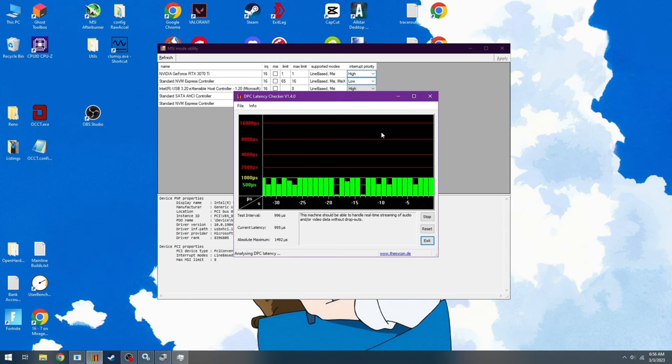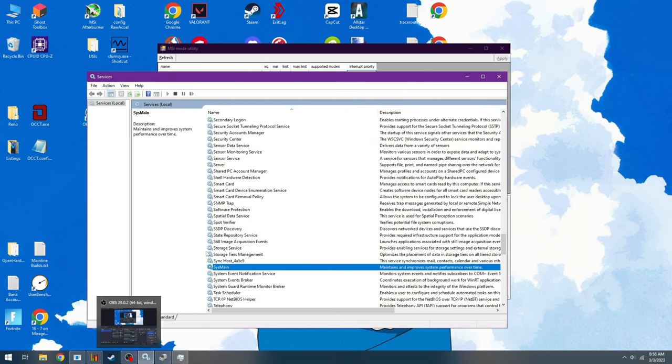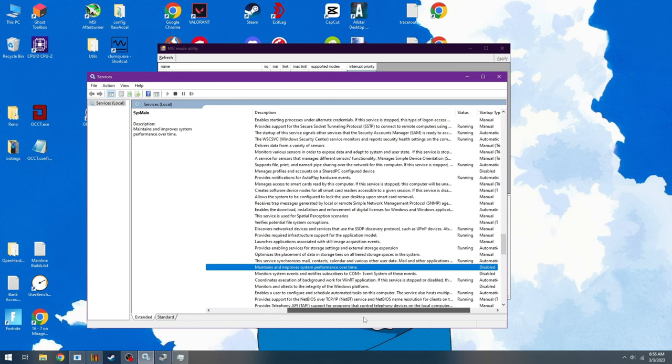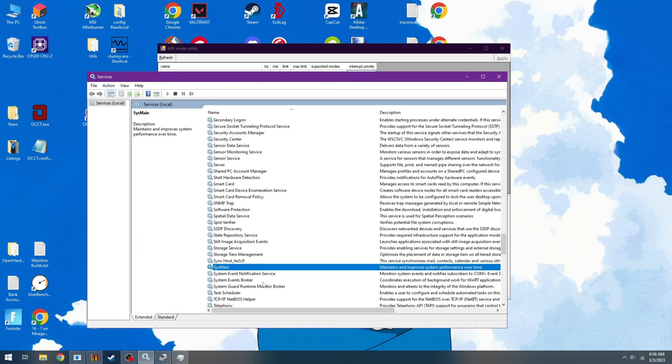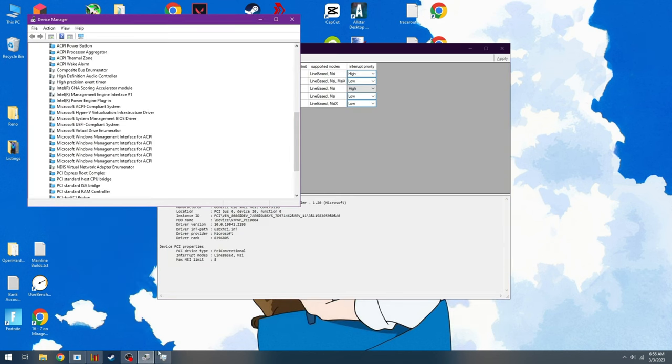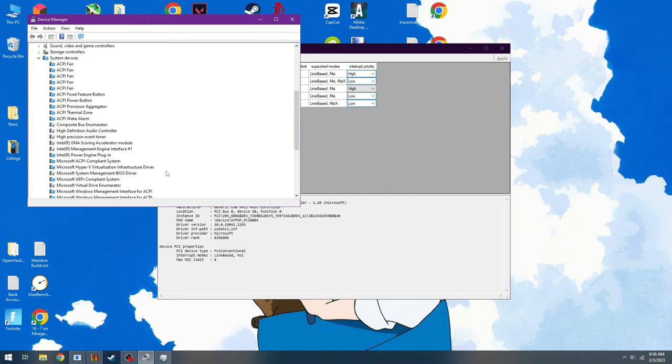Let's go to the next part, which is we'll go to services. Disable Sysmain. Sysmain needs to be permanently disabled and stopped. Do that. Very easy. You just right-click the service, and then you select disable, and you're good to go.